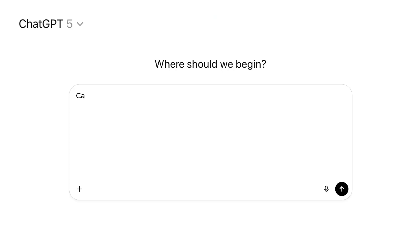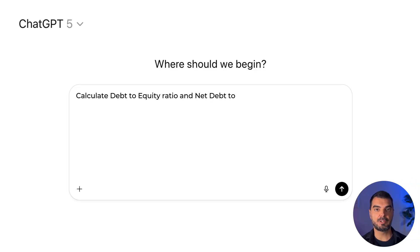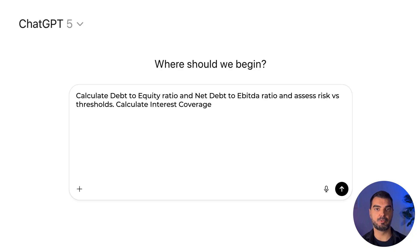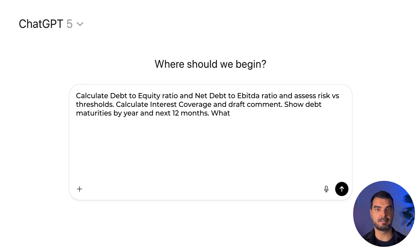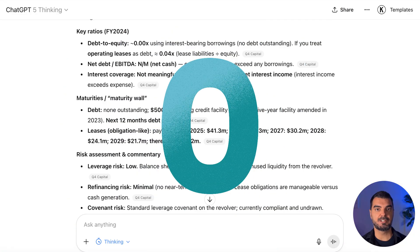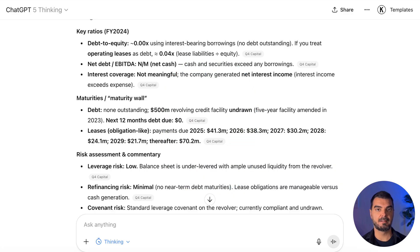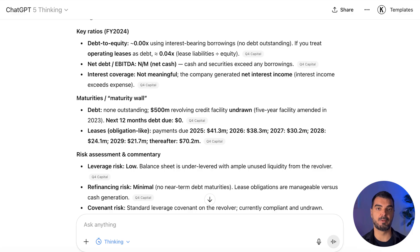Leverage. Advance the workflow via: 'Calculate debt-to-equity ratio and net debt-to-EBITDA ratio and assess risk versus thresholds. Calculate interest coverage and draft a comment. Show debt maturities by year and next 12 months. What are the key red flags identified?' Leverage is essentially zero with a net cash position. Interest income exceeds expense. Coverage risk is negligible. No debt maturities in the next year — only routine lease payments. Refinancing risk is minimal. Monitor leases and any future draws.